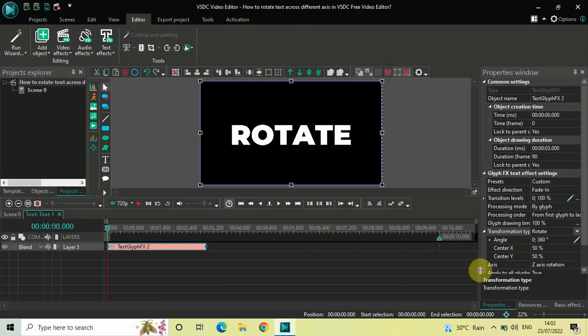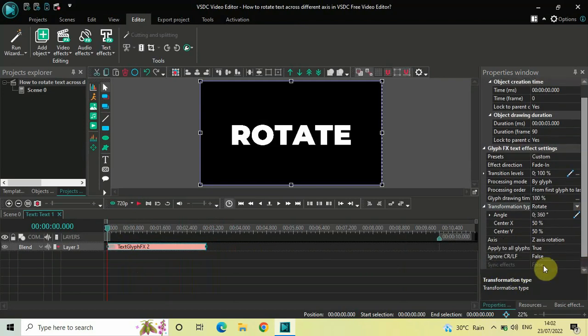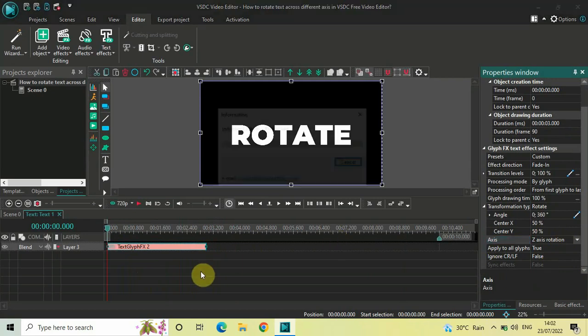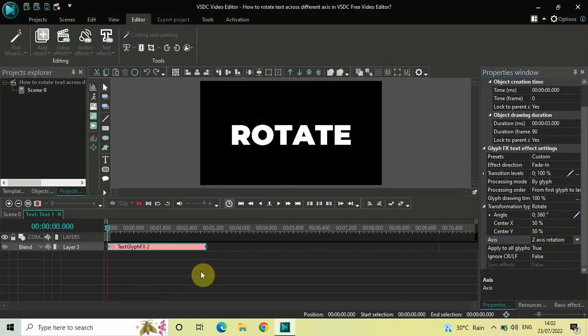If you look below, you will find this option called Axis, where currently Z Axis rotation is selected. Earlier we just had Z Axis rotation, so this is Z Axis rotation.